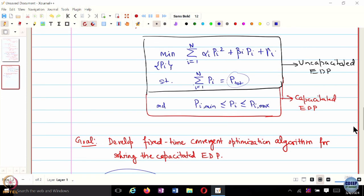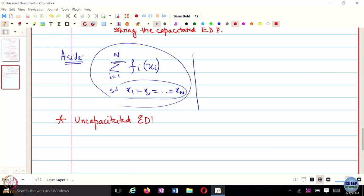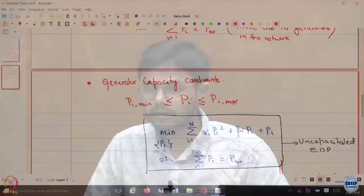How are the generators coupled with each other in the uncapacitated problem? They are not coupled through the objective function — they are coupled through the constraint. You cannot greedily optimize your own objective function because you also have to satisfy the equality constraint. If there were no constraint, everyone would just optimize locally, but the constraint forces coordination.